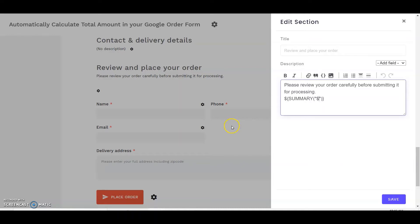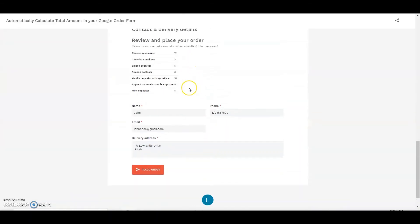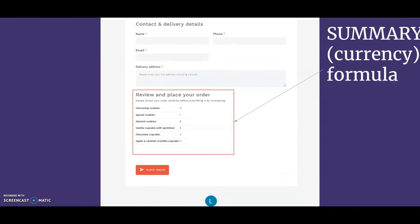Any function you write in the description must be written between dollar signs and within brackets. If you are using a different currency like Indian rupees, then the summary formula would be $(summary(Indian rupees symbol)). The summary of products ordered by the user will be displayed as shown, enabling users to review their order before submitting it for processing.